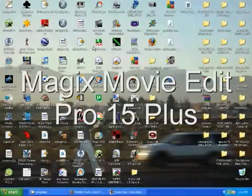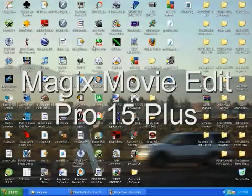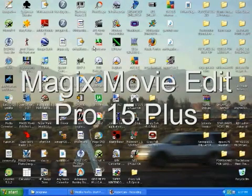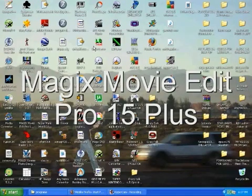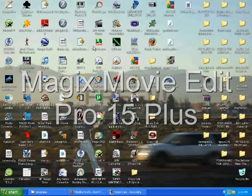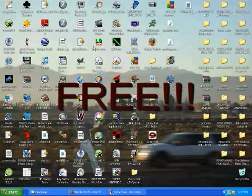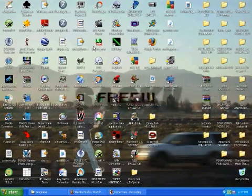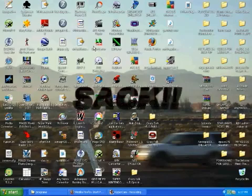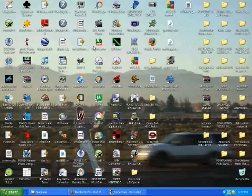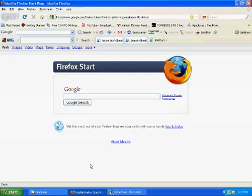Hey YouTubers, today I'm gonna show you how to download MAGIX Movie Edit Pro 15 Plus for free. Yup, you heard it, for free. Alright, so this is what you have to do. You first start by opening your internet browser.